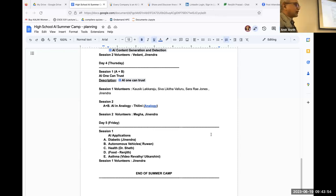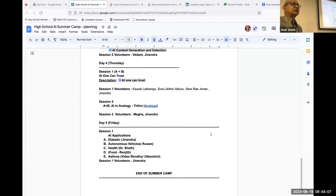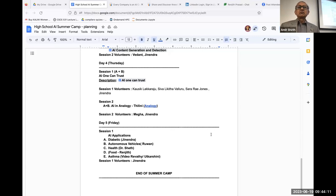On Friday we have a lot of applications to cover: AI in pediatric Type 1 diabetes, autonomous vehicles, health, food and nutrition, asthma, and more. There'll be a bunch of demos and other things.